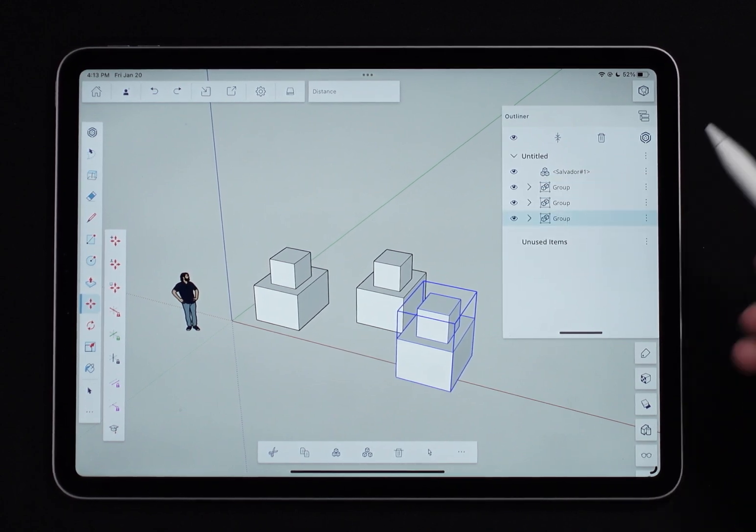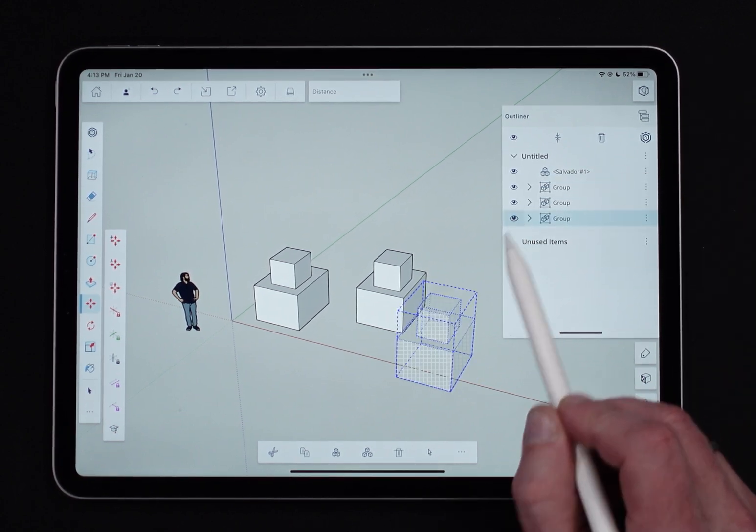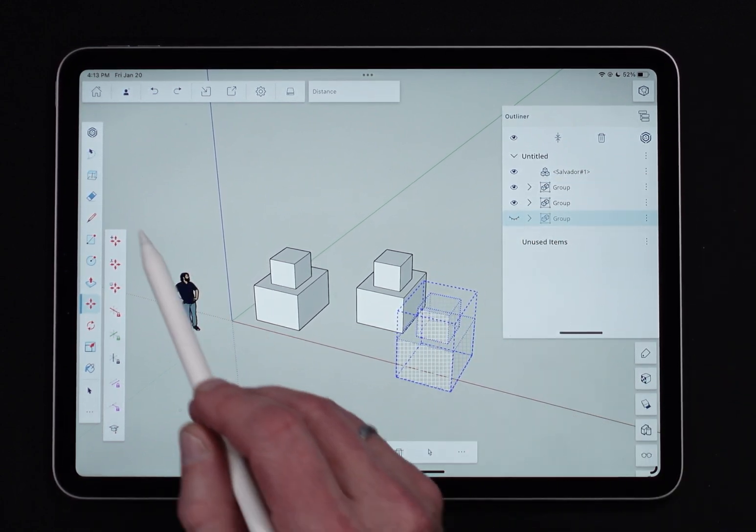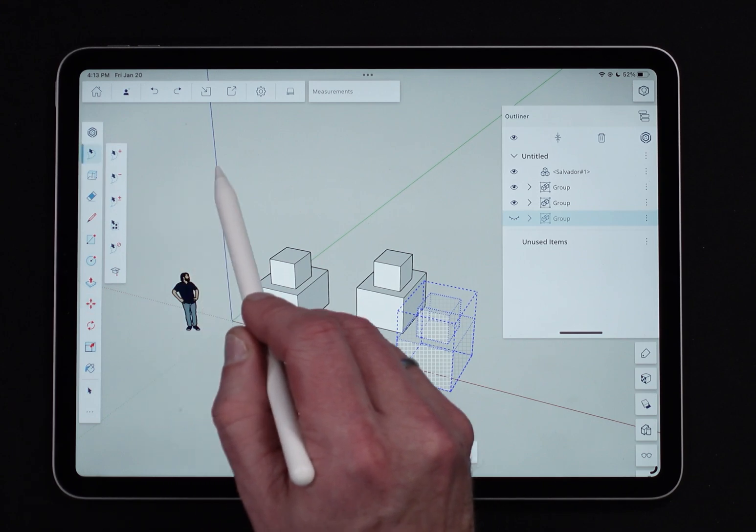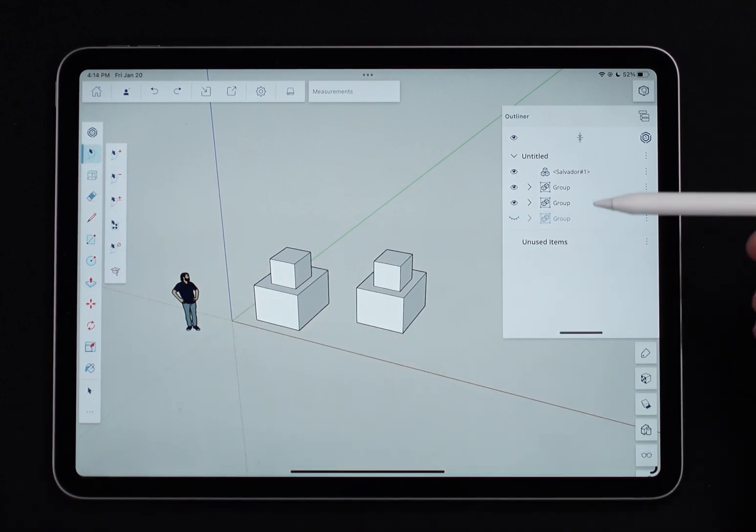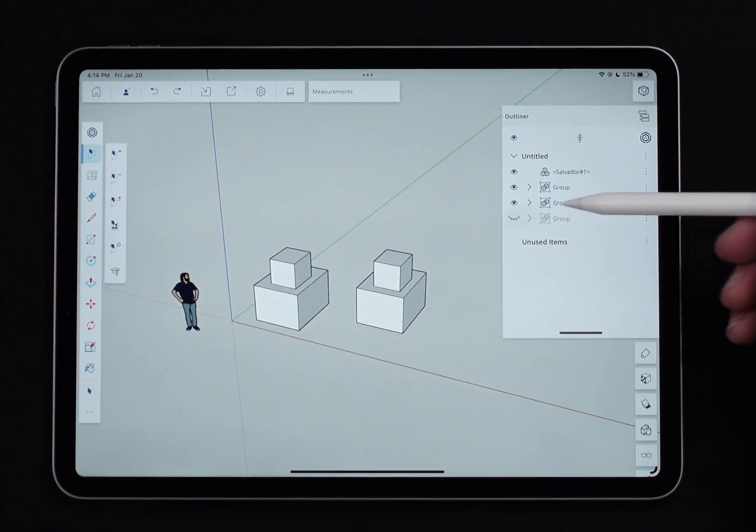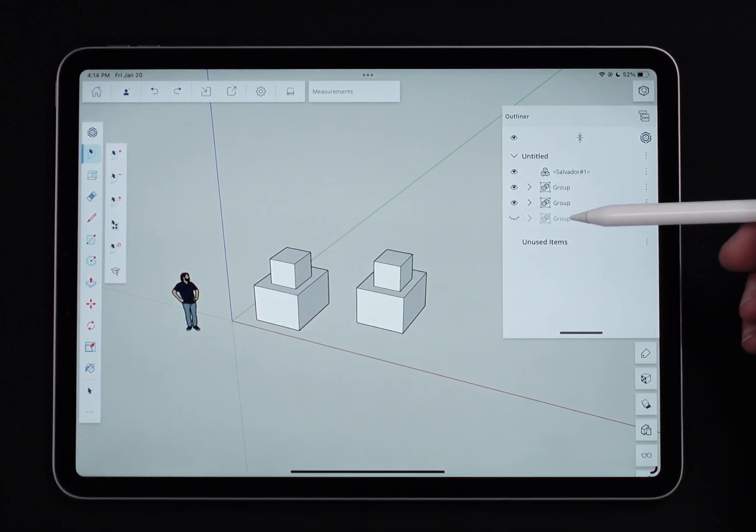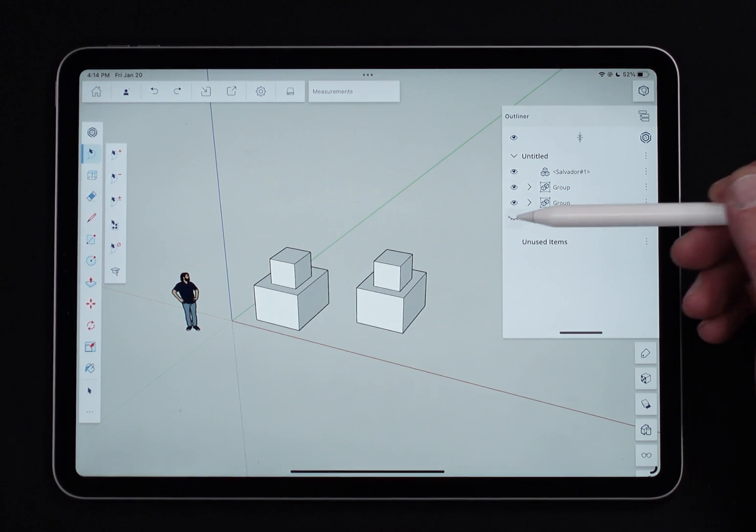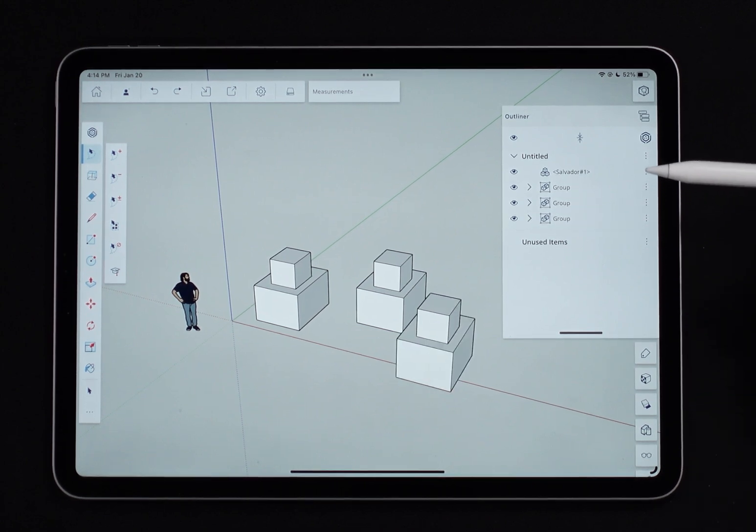Again, by looking at this, I can tell what that is. The eye right there, let's deselect, is the current status of visibility. You can see everything kind of grays out when you do that, when you turn it invisible.